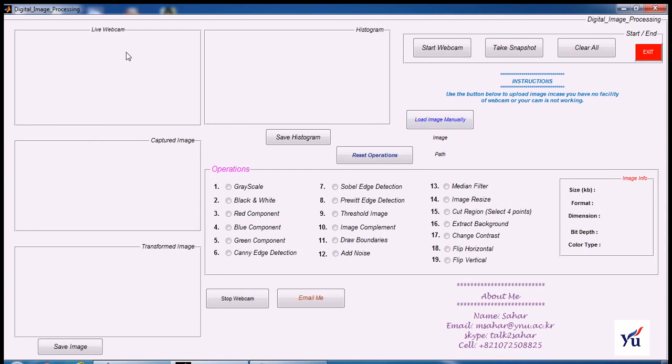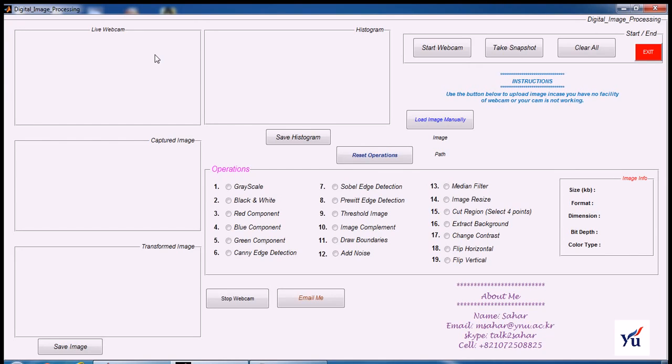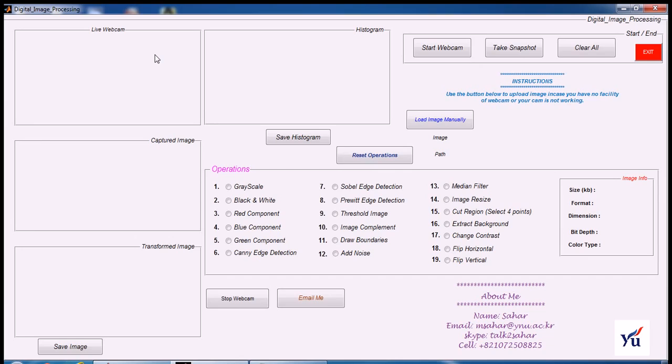In this graphical user interface, you can see four boxes. The first box will show the live webcam, second one will show the image captured by pressing the take snapshot button, and third box will show the result of current operation. Finally, the fourth box will show the histogram of our original captured image. I will call any image in the second box as primary or original image and image in the third box will be called as transformed image, resulted image, or scanned image.